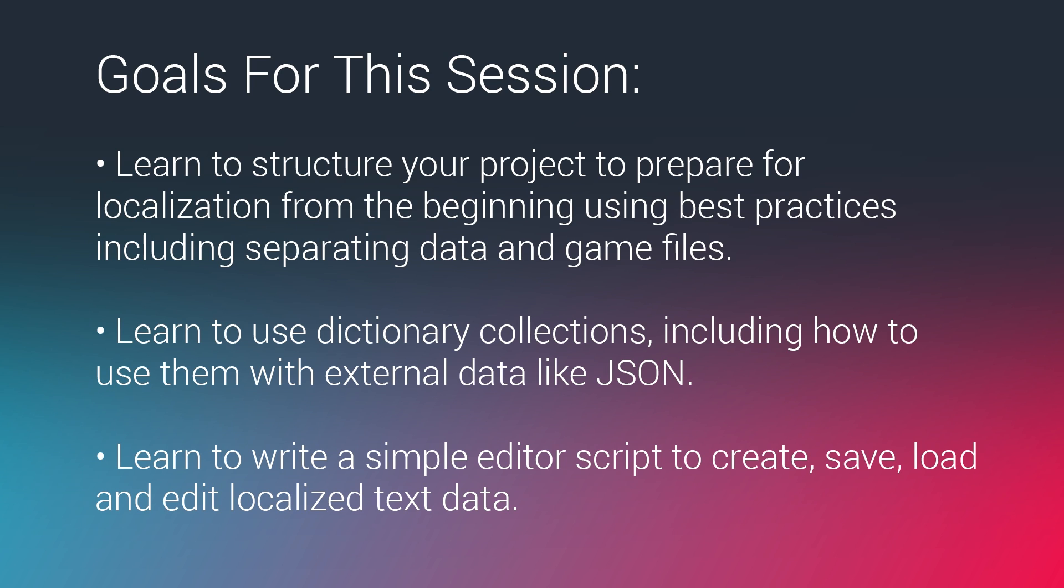The approach that we're going to take is we're going to load all of our text from a JSON file into a data collection called a dictionary. For those of you who haven't worked with dictionaries before, they're very similar to an array or a list